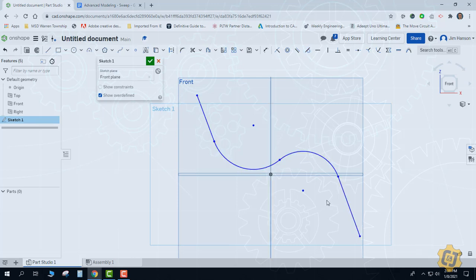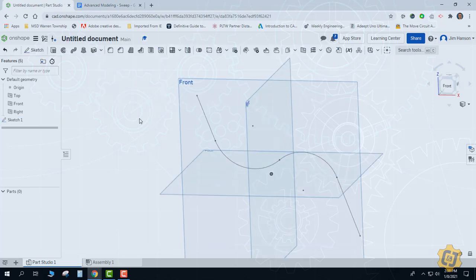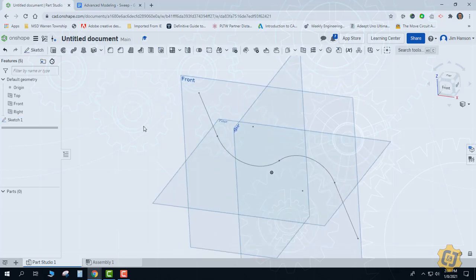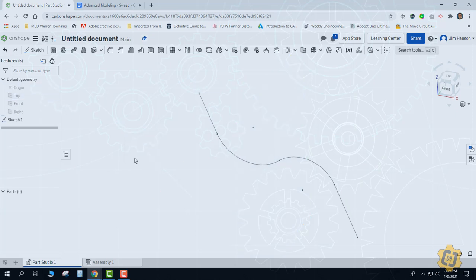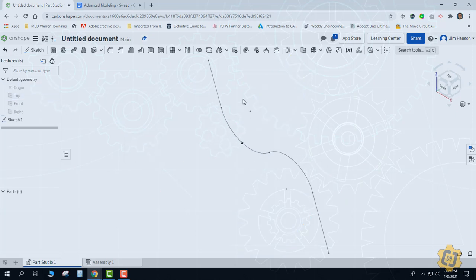If I had any dimensions that were necessary, I'd put them on at this time before moving forward. For this activity this is going to be good enough. I'm going to finish the sketch and turn off all of my work planes. Now I have the path and I'm ready to put my profile on one of the ends — that's where I've had the best luck.